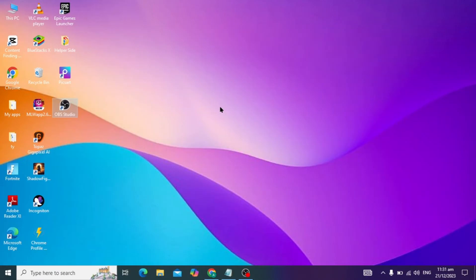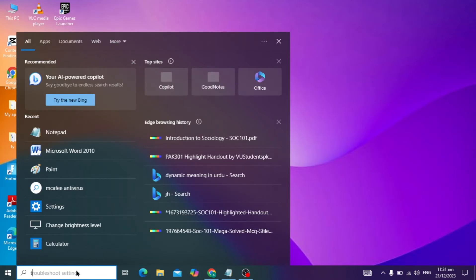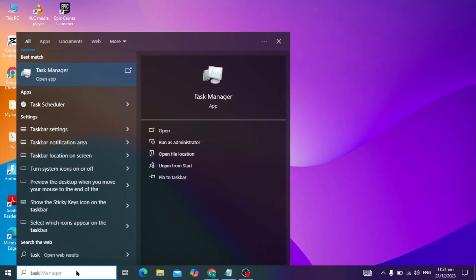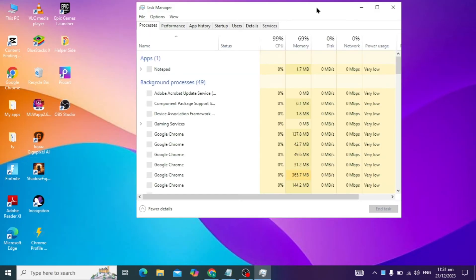After this step, check if your problem is solved or not. If your problem is not solved, go to your Windows Task Manager and open it.